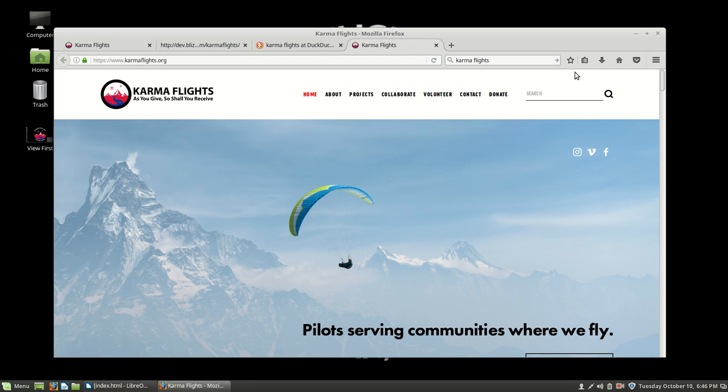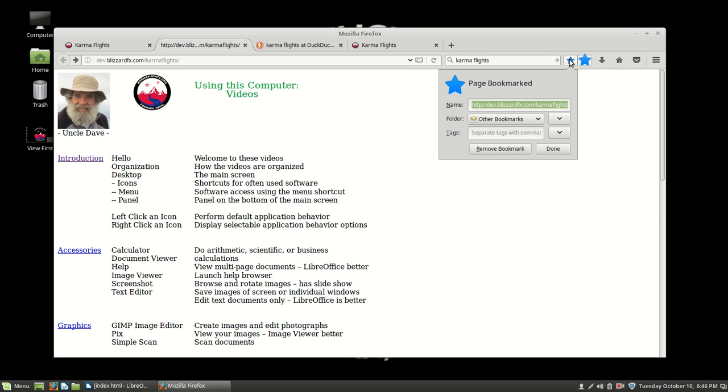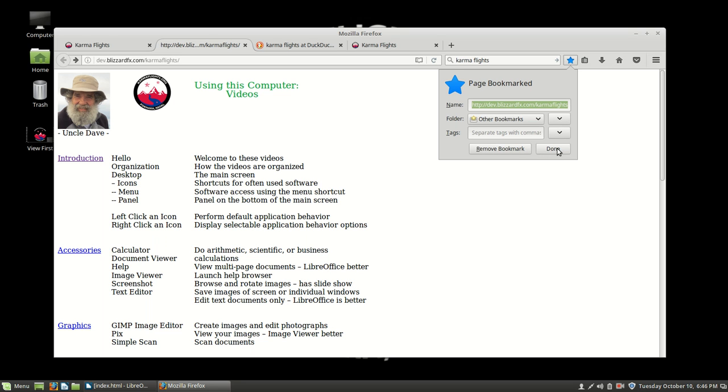Now, if you find some place that you really like, for instance if you really like this place here, you can go ahead and bookmark it. To bookmark it, all we do is we click this. And we say okay, fine, done.